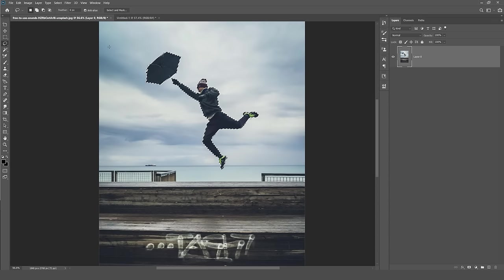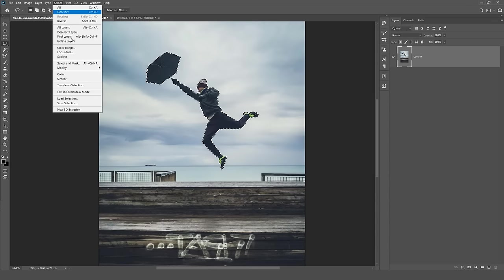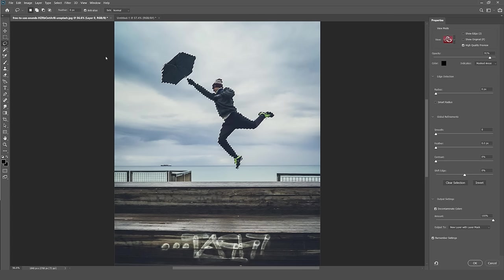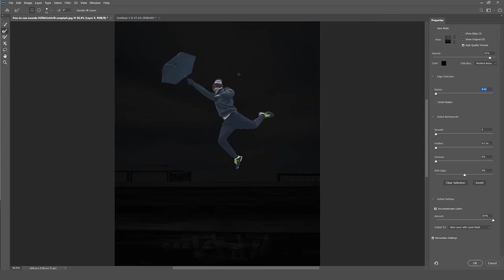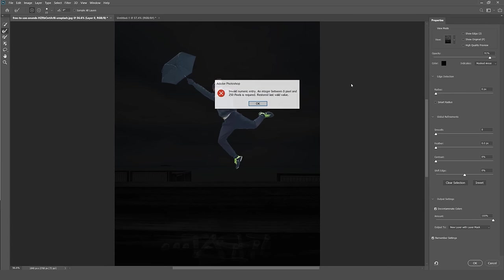So once we've done this, all we have to do is go to Select and you can see the shortcut is Alt Control R. This is going to select our object and mask it. Once you press that, it masks the whole background and makes a mask and just leaves the subject that you selected.